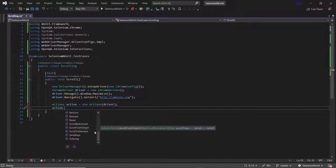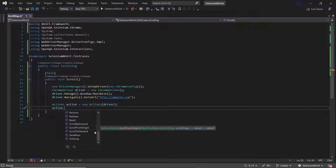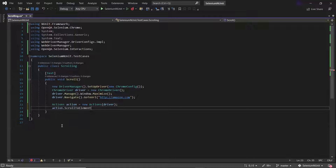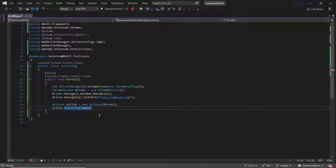The first is scrollToElement, which takes a web element as the argument. Regardless of whether the element is above or below the current view screen, the viewport will be scrolled so the bottom of the element is at the bottom of the screen. The second is scrollByAmount, which scrolls the web page based on provided X and Y coordinate values. And the third is scrollFromOrigin, which is used to perform a scroll from an element by a given amount.